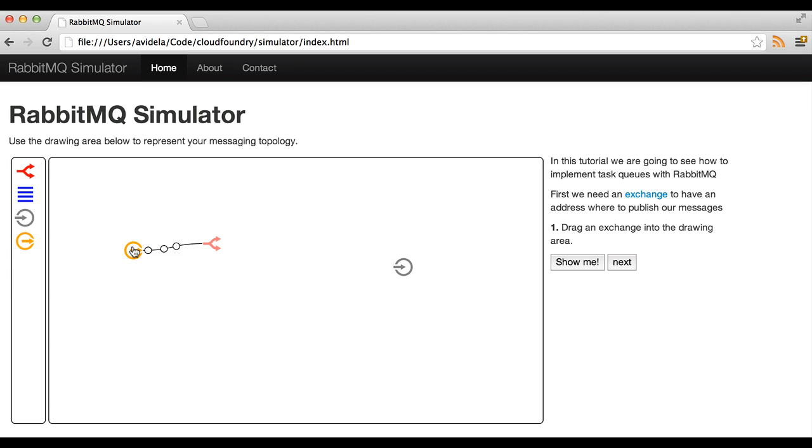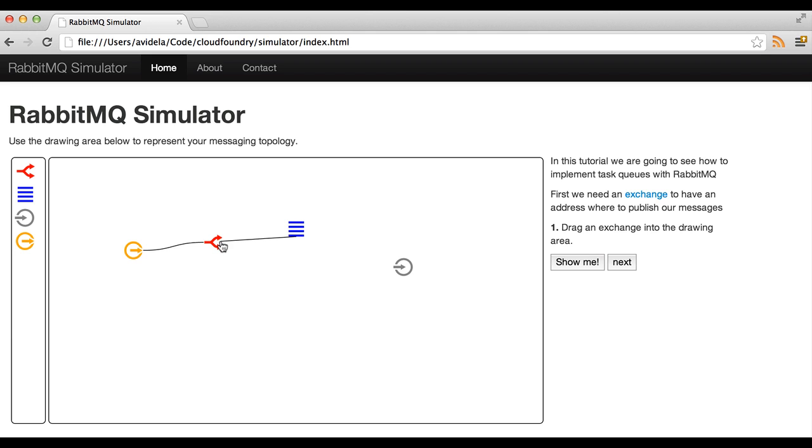If we click here we start publishing messages but we can see that the messages are going nowhere. Why? Because we need a queue. We need queues to hold our messages and those queues need to be bound to the exchange. So let's add a couple of queues here and bind them to the exchange.